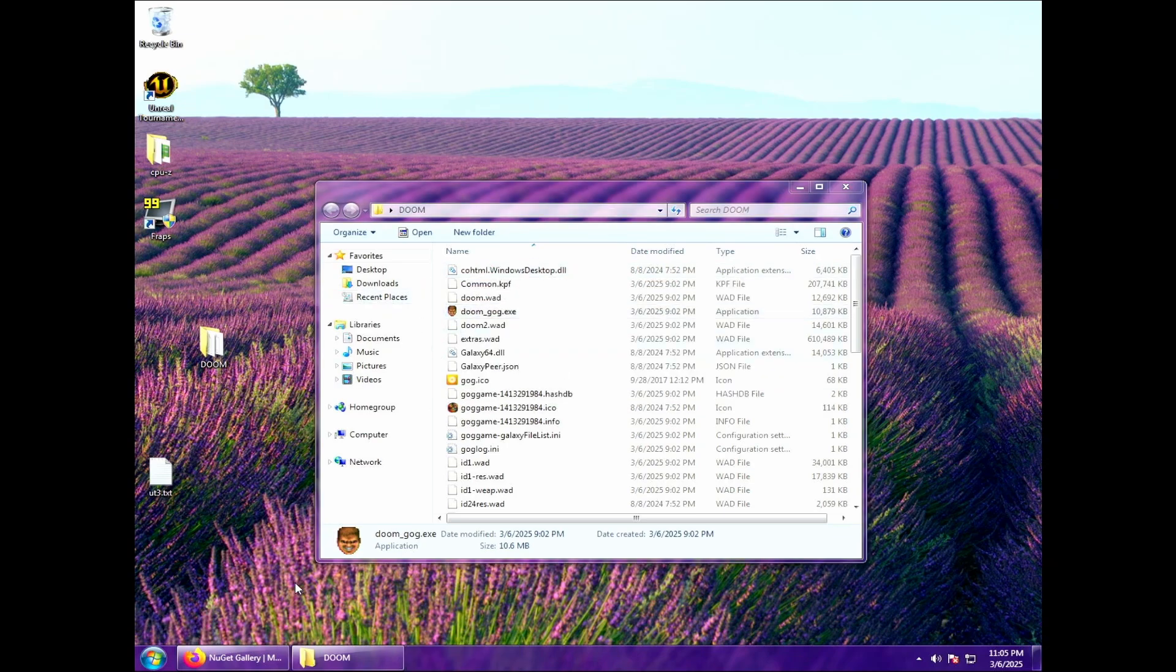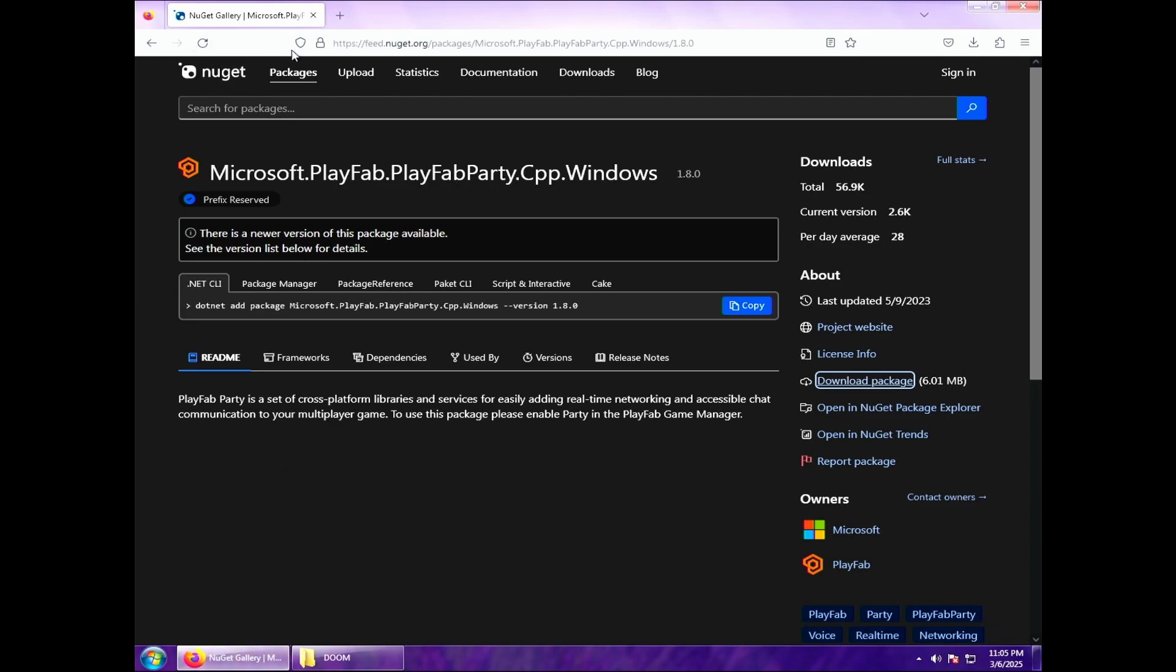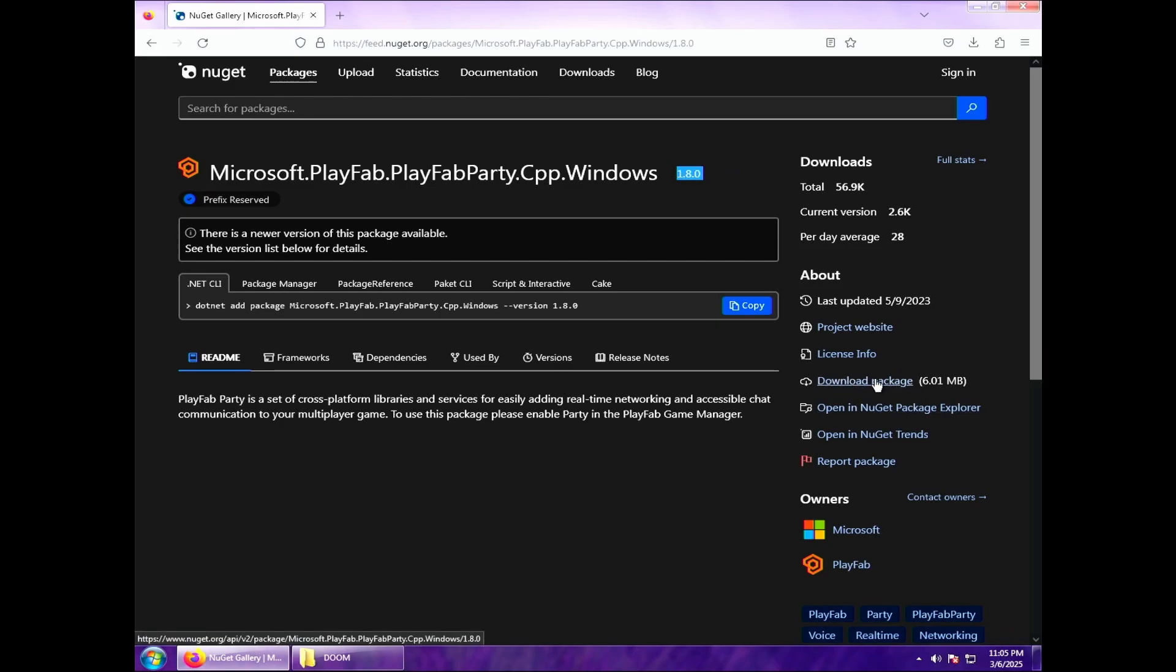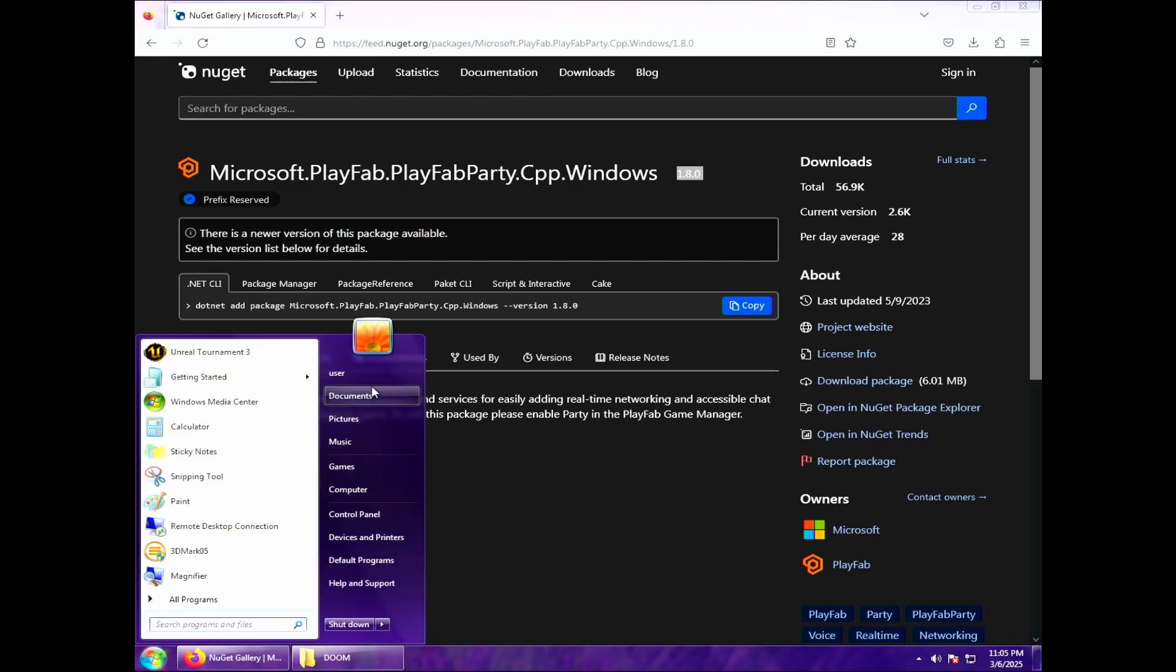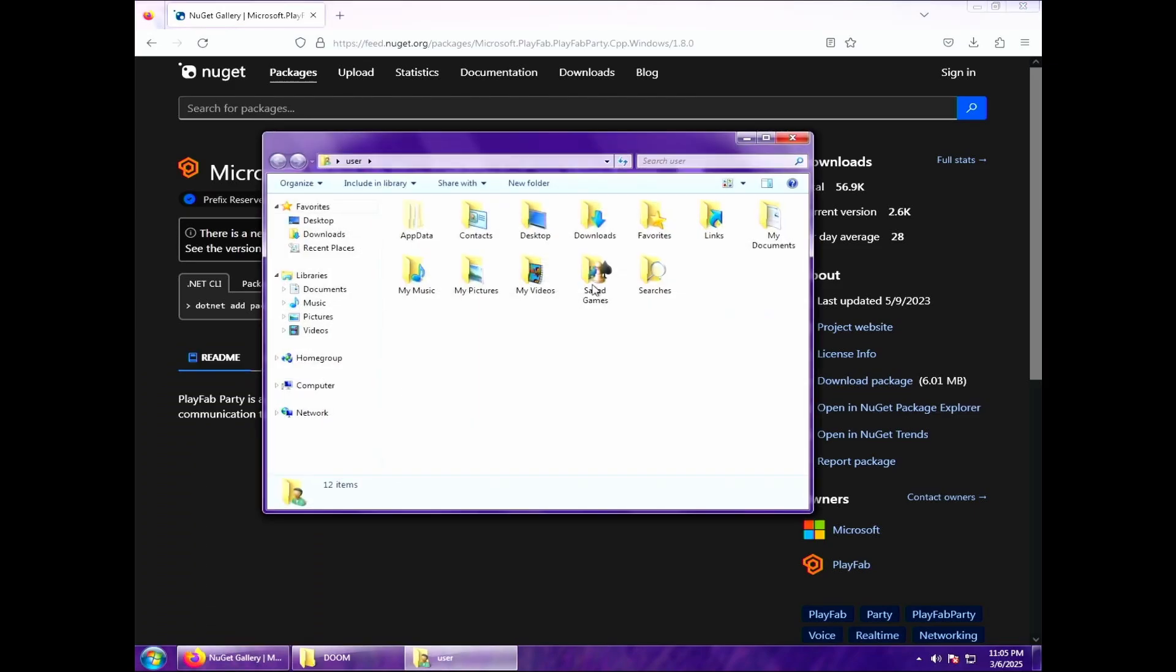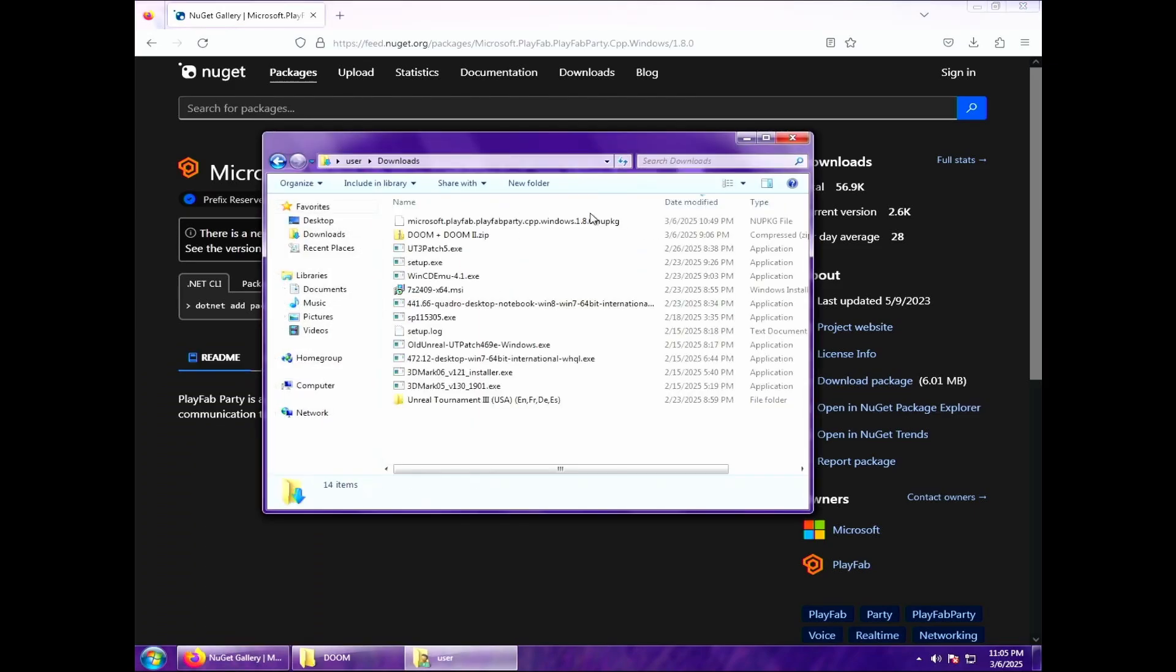All right. So what we're going to do instead is we're going to go to the NuGet repository and specifically look for the Microsoft PlayFab Party CPP Windows file and specifically version 1.8.0. This version is very important. A newer one will not work. And what we're going to do is we're going to go ahead and download this file.